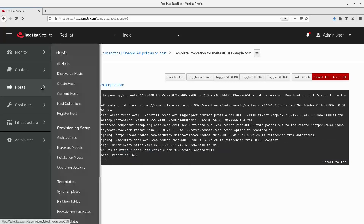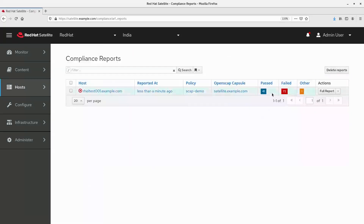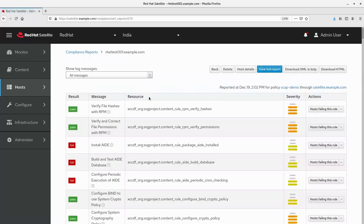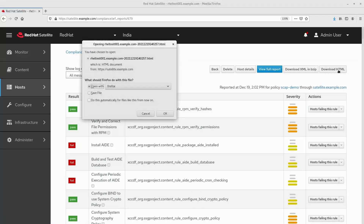To view the report, navigate to hosts, under compliance, click reports. With this report, we can see the security and audit status of the system. Here we can see the number of checks which are passed and failed. To view the report in detail, click on the hyperlink. Here we can see all the checks against which the scan was run. You also have the option to export the report in HTML format — click download HTML.